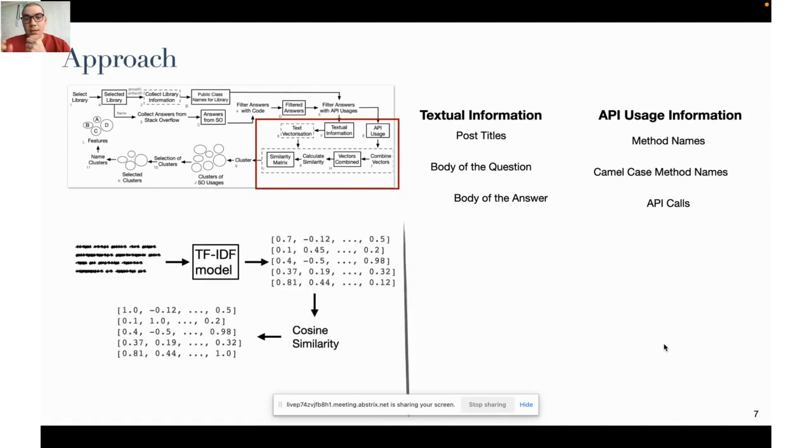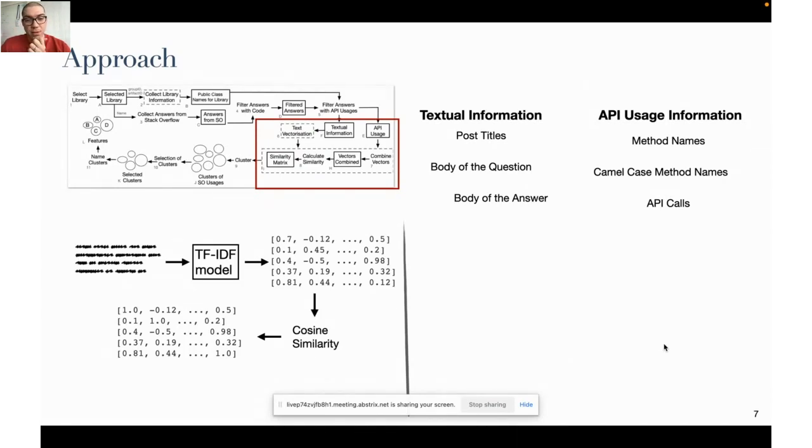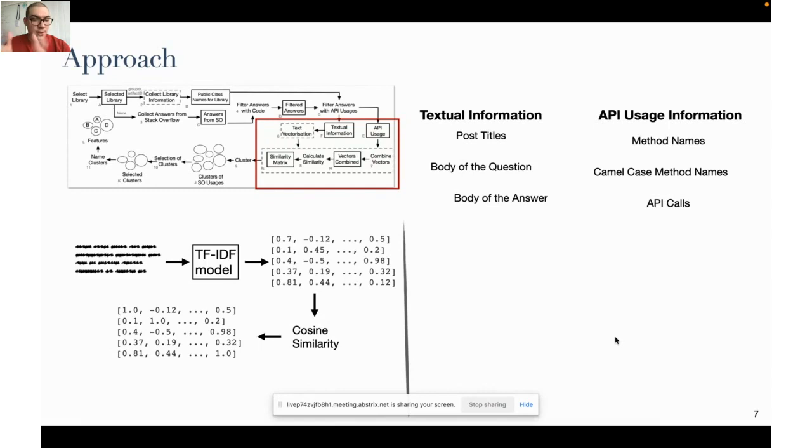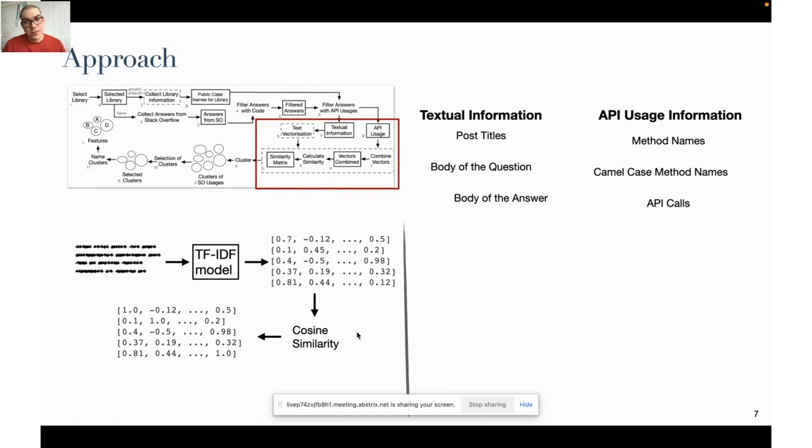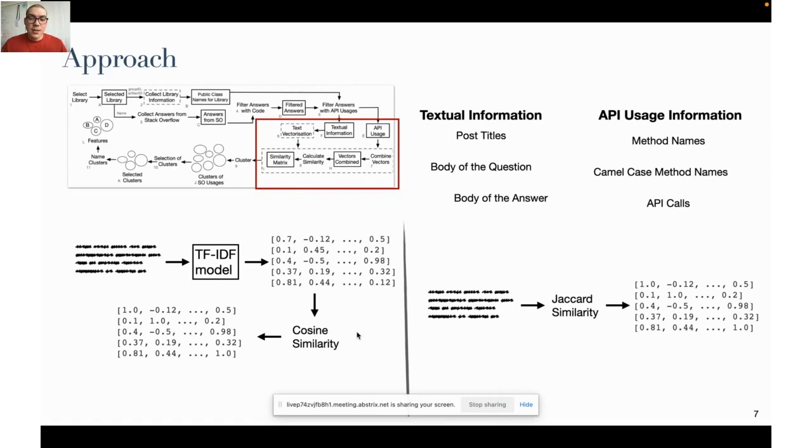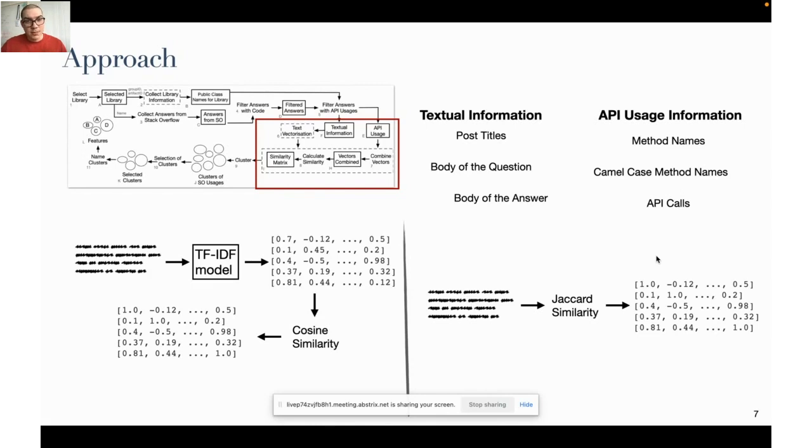For the textual information we train a TF-IDF model, something mentioned in the previous presentation, and with this model we vectorize all the textual information in the answers. Then we compute cosine similarity between the vectors. The final goal here is to obtain a similarity matrix in order to group a set of API usages to see if they correspond to actual features. In the case of code we only compute the Jaccard similarity between the API usages, so any kind of combination of these attributes, and then check whether these clusters will correspond to features.